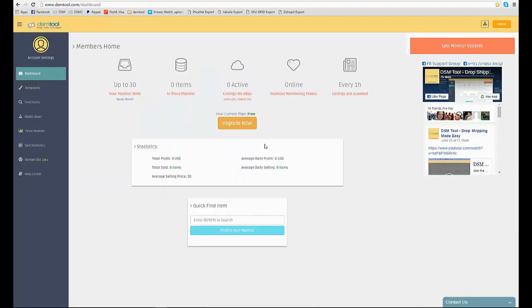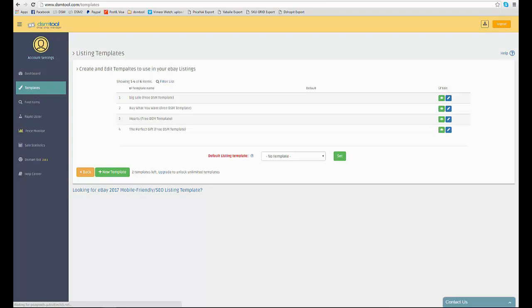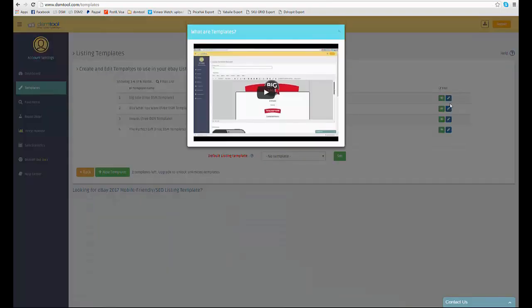After taking a few setup steps, you will reach the dashboard. On the left side of it, you will find a navigation menu. Although this video only takes 4 minutes,